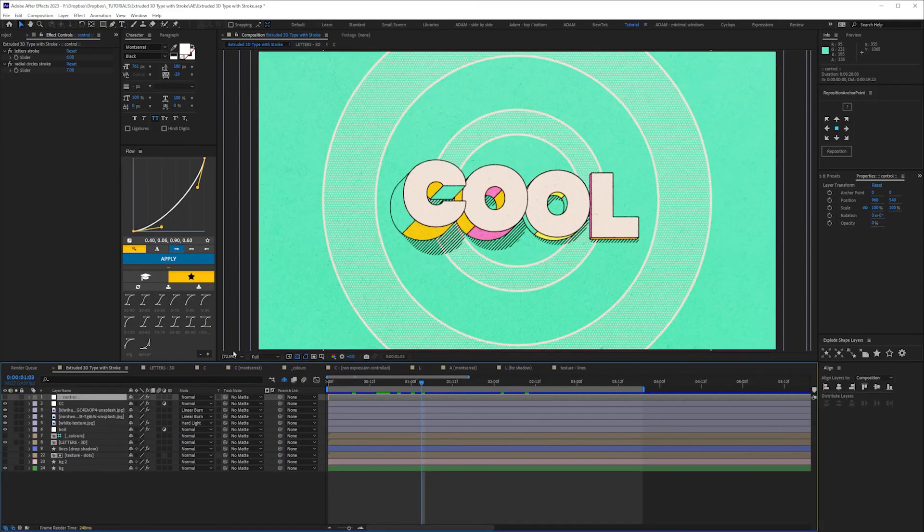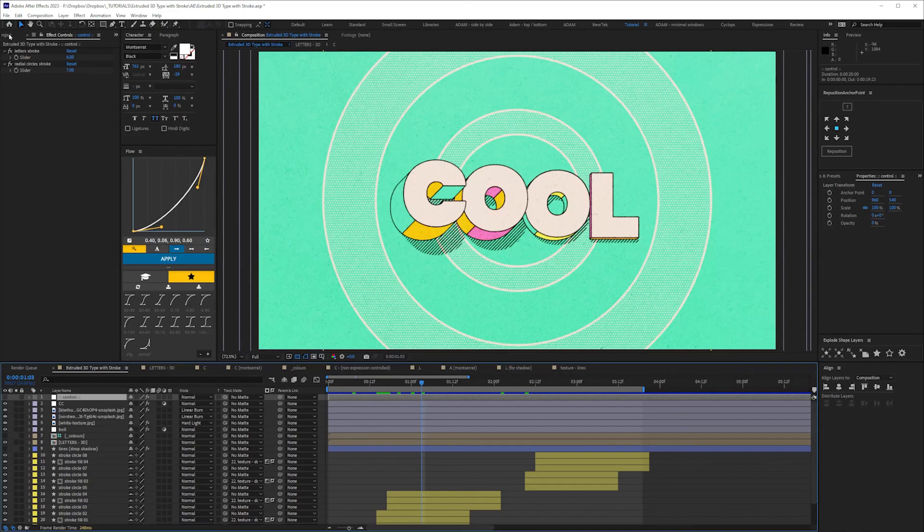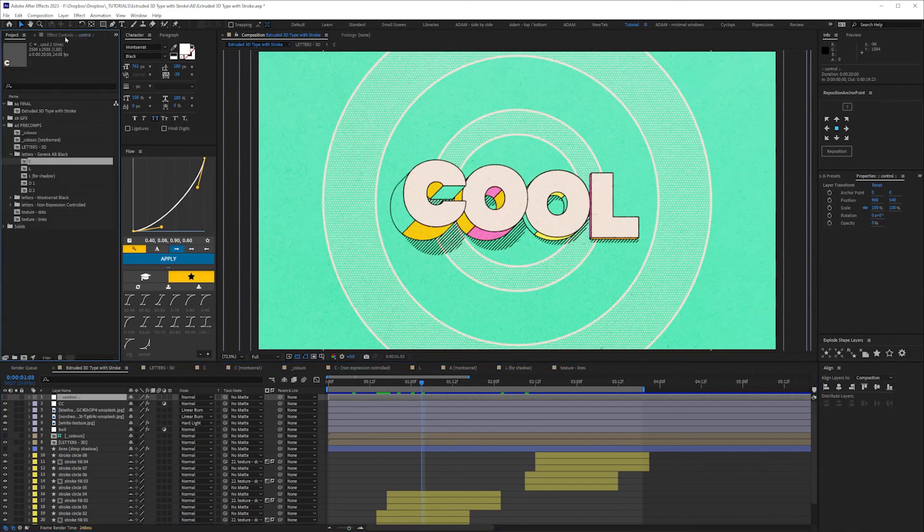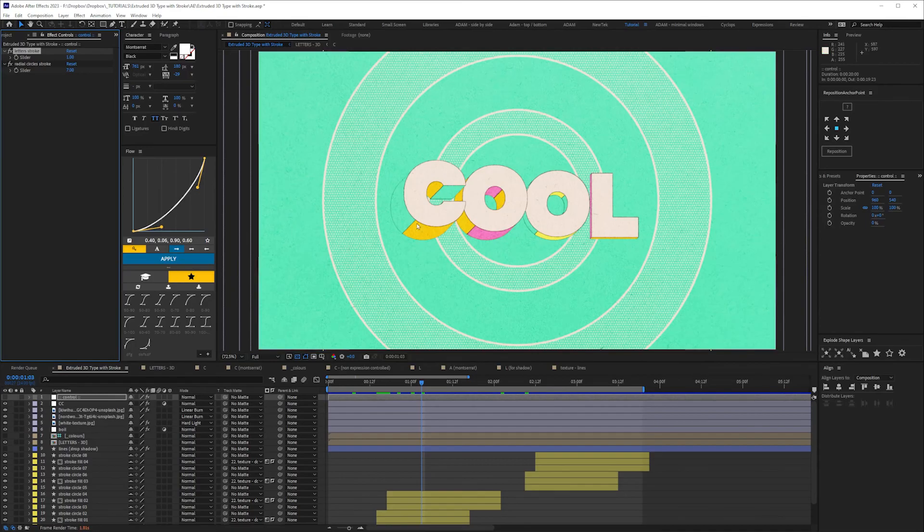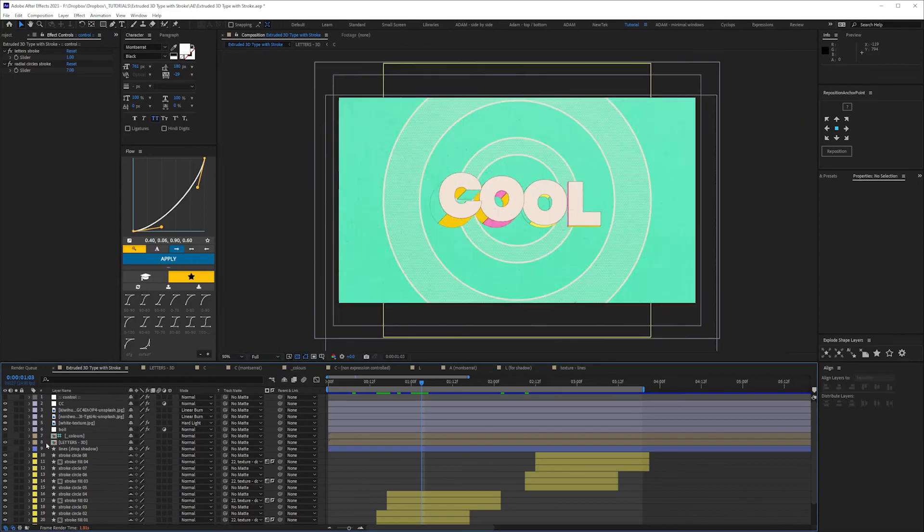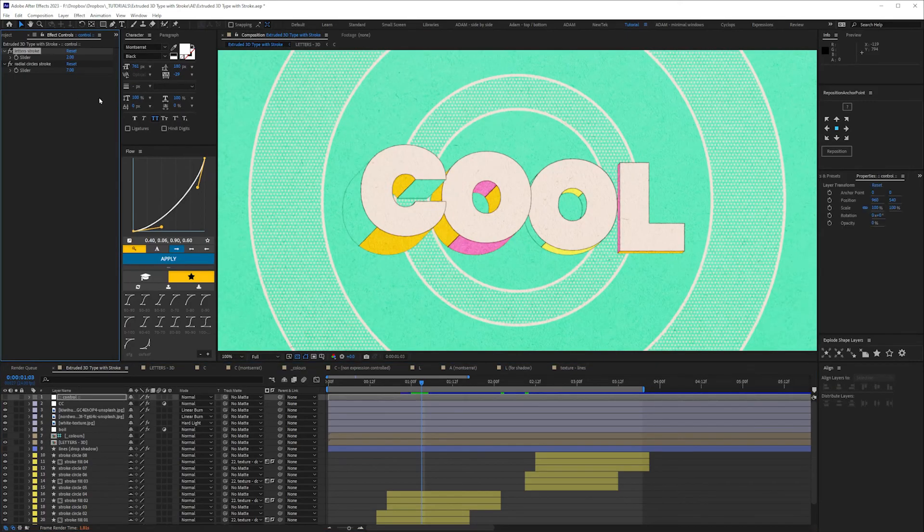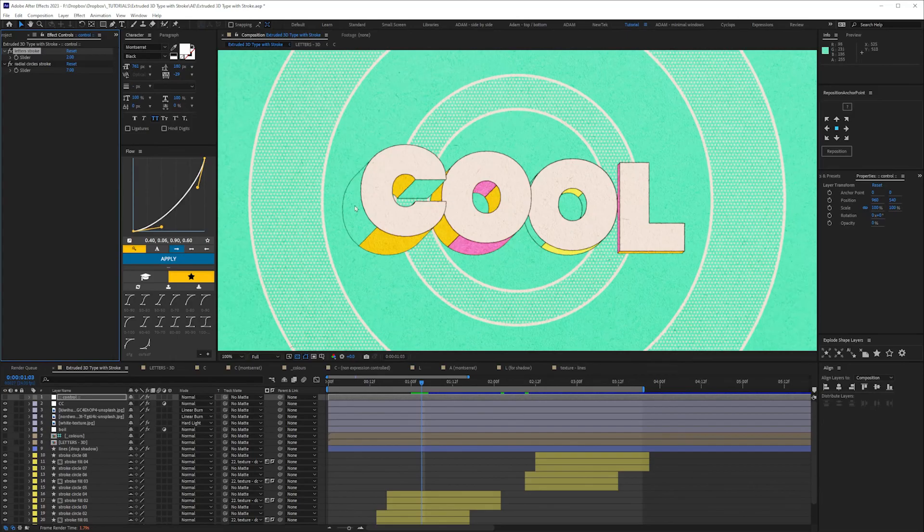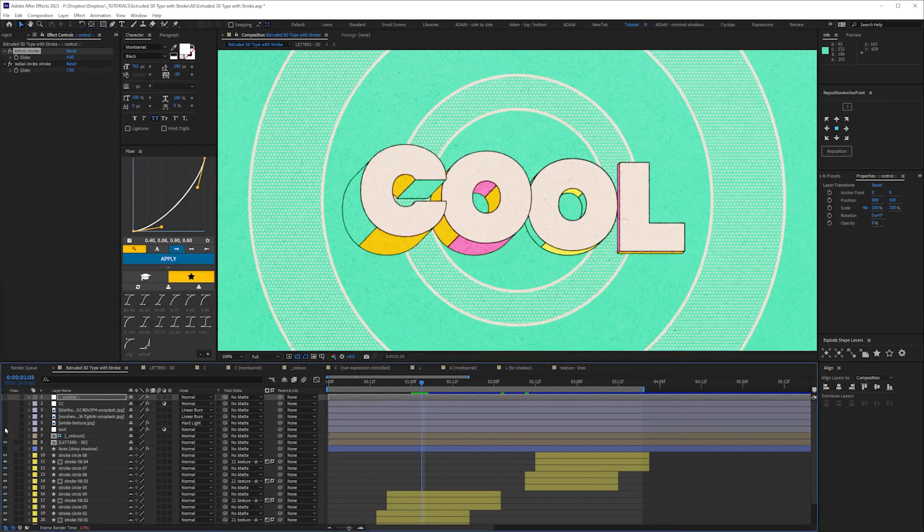But yeah, so if we drop the stroke to say one, okay, so it's actually still not too bad. Two, yeah, you can see it's a little bit thicker on the face, but you know, once you get to like sort of four, then it starts to look okay. And also you've got all these boil effects as well.